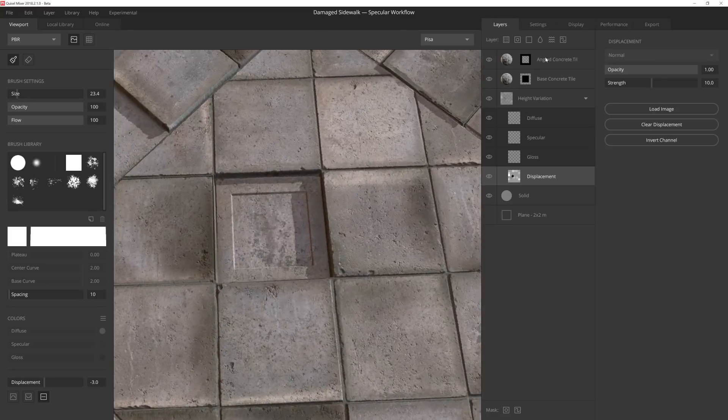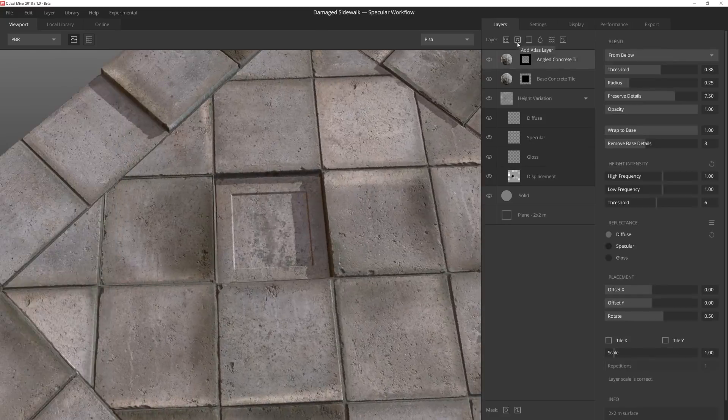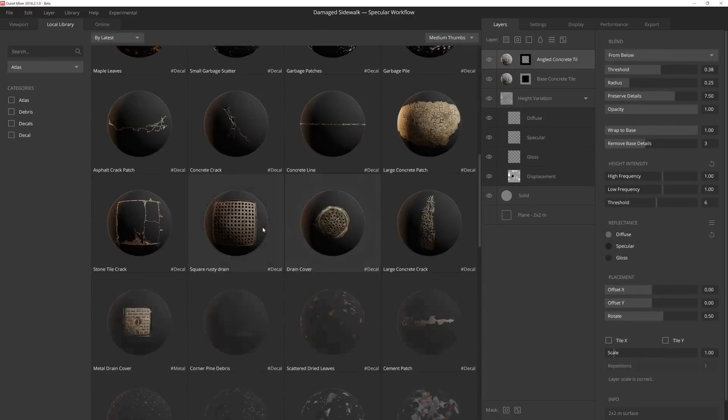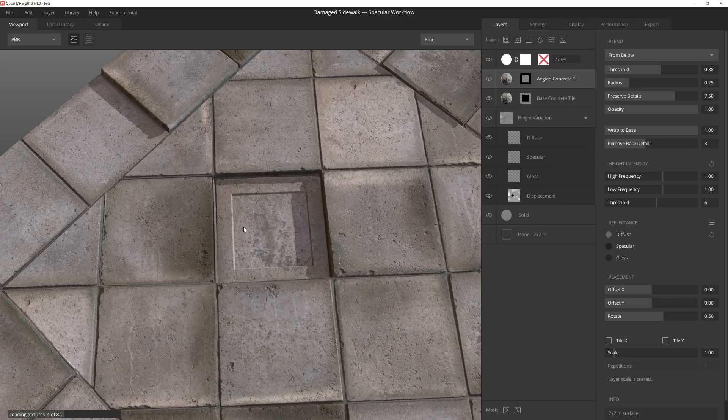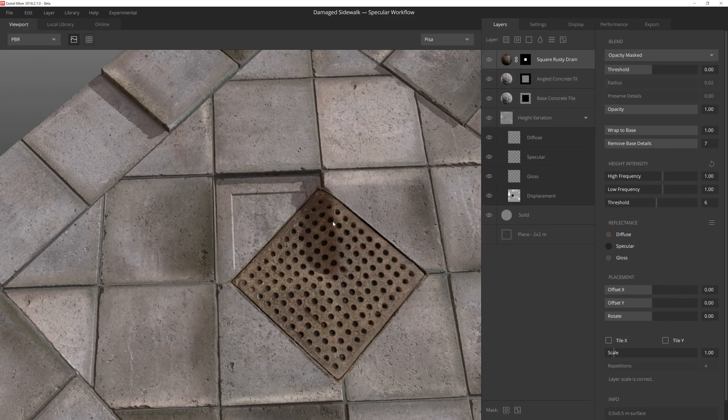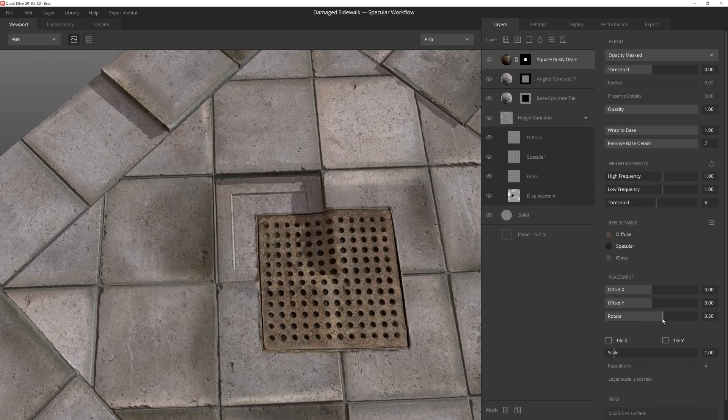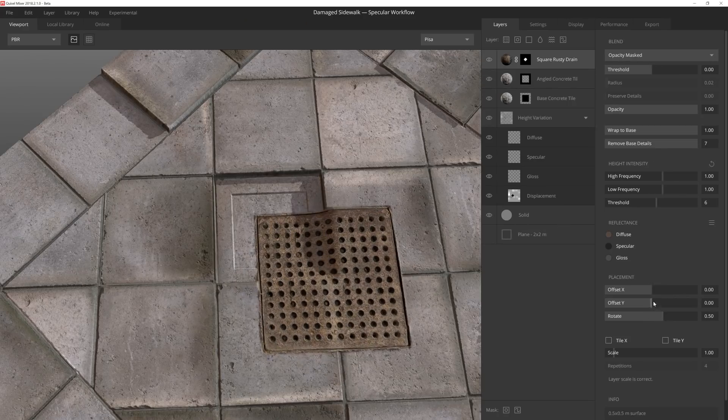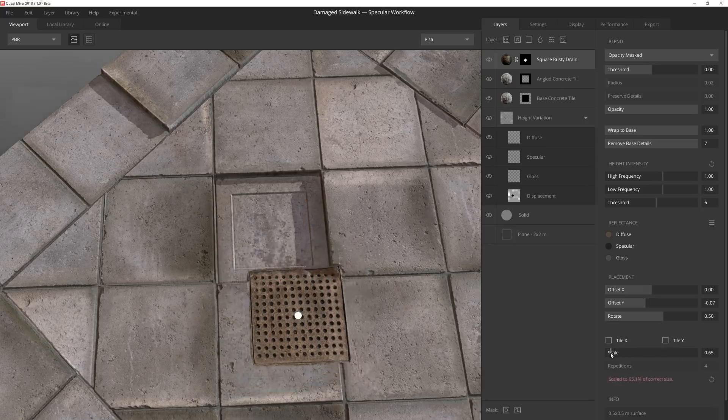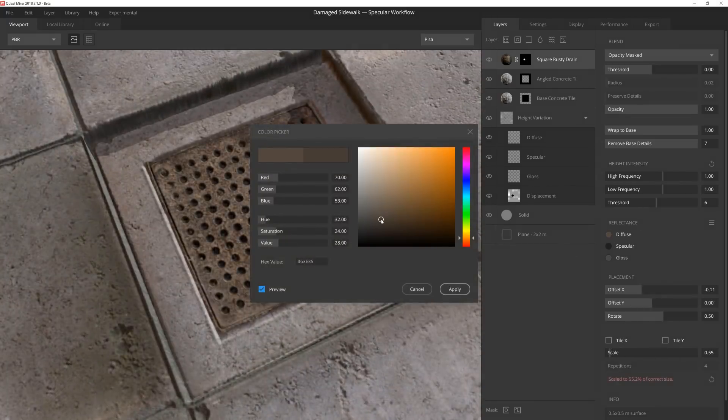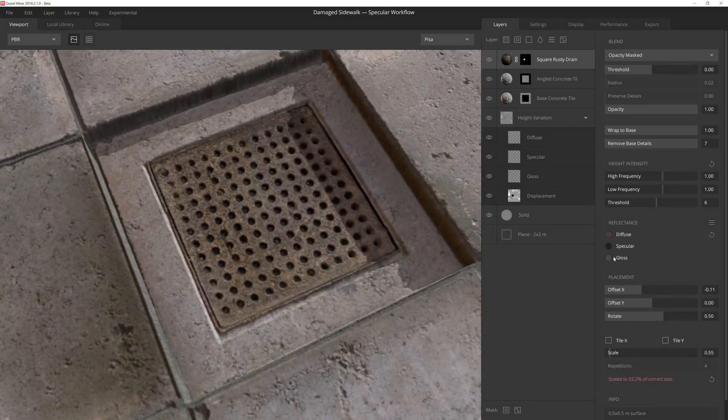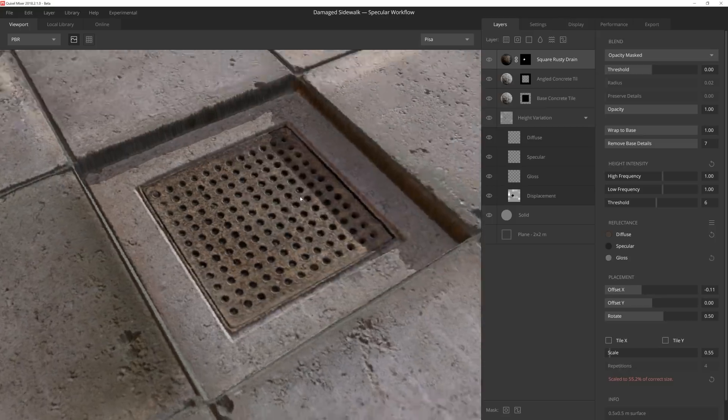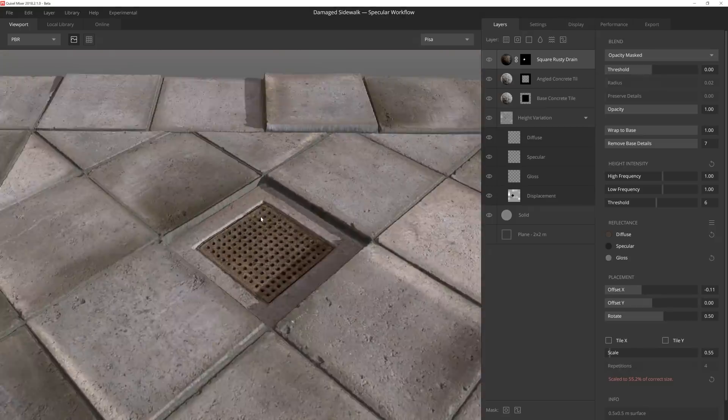I'll add the drain, which is a decal, by pressing on the Atlas Layer button at the top of the stack. I'll then use the placement sliders on the right to rotate, scale, and position the drain right where I want it. I then lower the diffuse value slightly and bump up the gloss since I know this area is going to be wet.